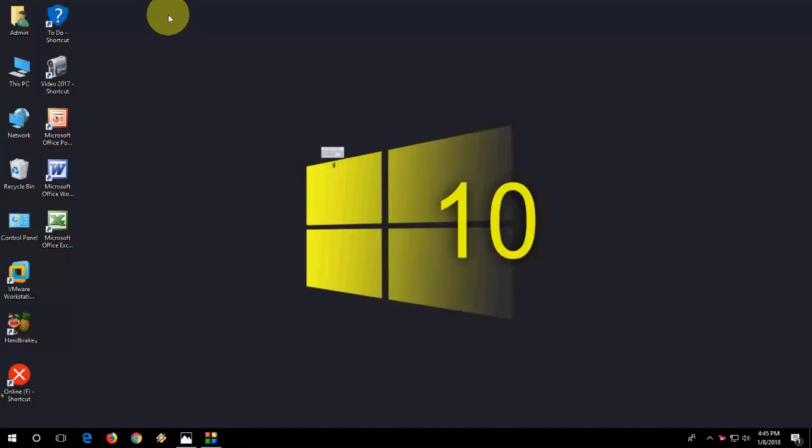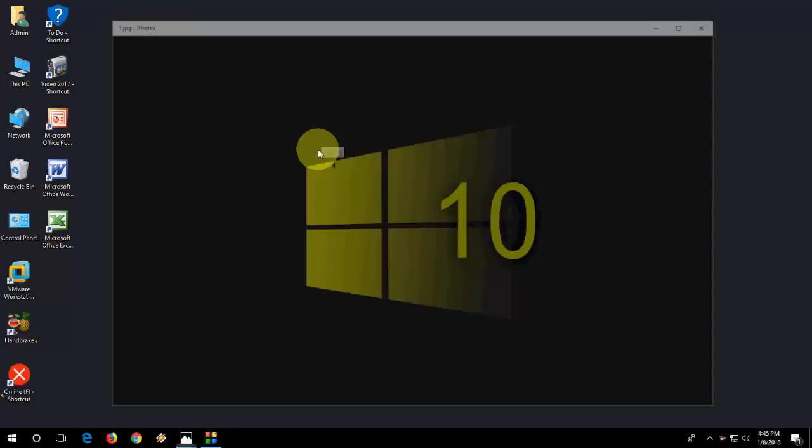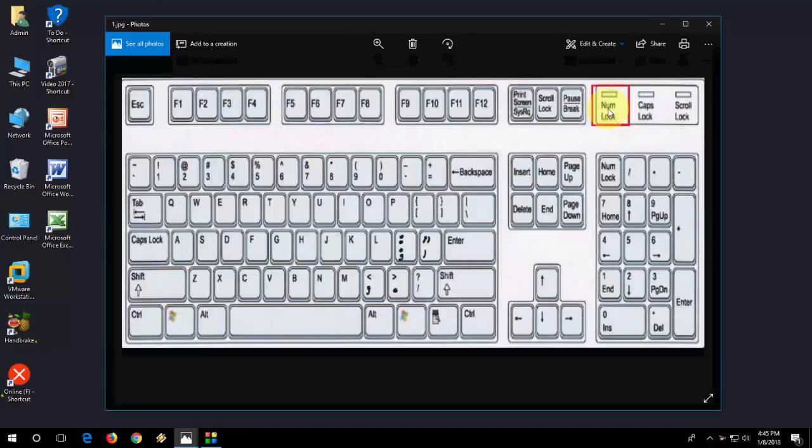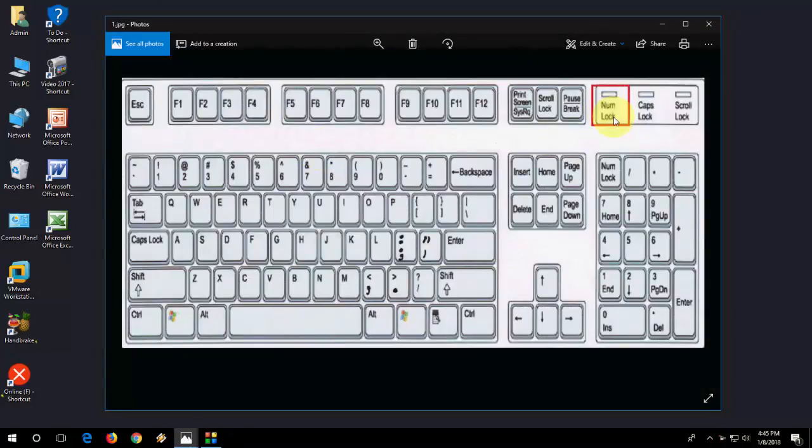First, the basic thing is when you want to use the numerical keys, you need to turn on the num lock like this, number key lock. First turn on the numerical lock in your keyboard and then you can use your numerical keys.